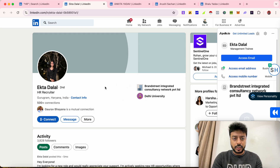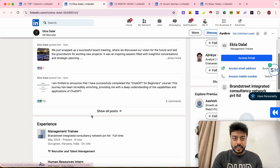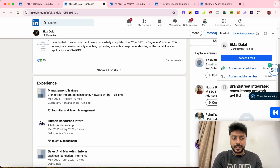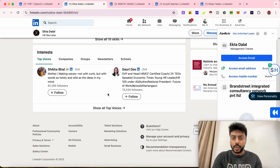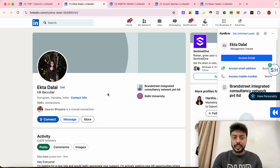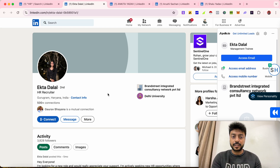Let's say I want to find the email address of Iktadalal — we are not connected. The reason for finding the email address is that if there's a job opening at her organization, it will be easier for me to email her and find out whether she can move me forward to the next round.